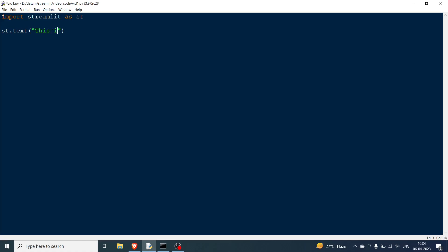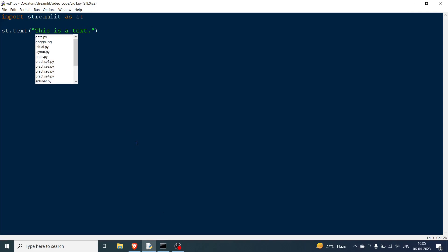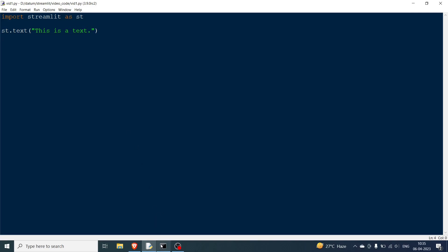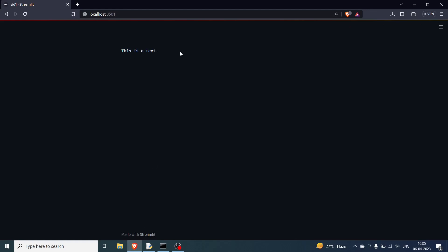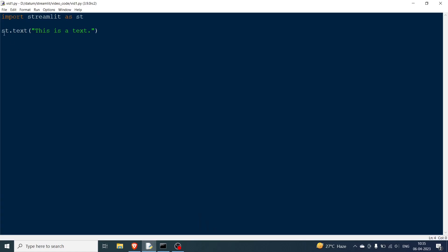We'll save the file, and we don't have to press F5 or run — we just go to our browser where it was open. There you'll have the rerun option, and once you rerun, you can see the text has been displayed. So you don't have to press F5 anywhere. This was the first element — st.text.